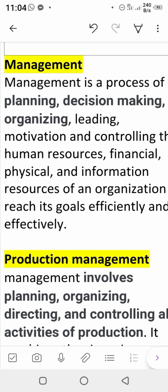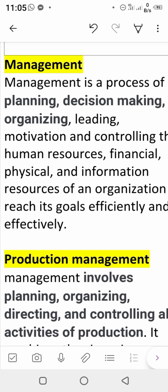The next step is motivation — motivate your students and kids to be more energetic and enjoy more. Then comes controlling. In an organization, you must control HR — if HR is under control, everything will be good. Control finances — if finance is in control, everything will be okay. Control information resources so no information leaks out of the organization. Management is a process of planning, decision making, organizing, leading, motivating, and controlling — to reach your goal efficiently and effectively.